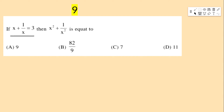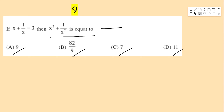Next bit: if x + 1/x = 3, then x² + 1/x² equals — options: 9, 82/9, 7, 11.